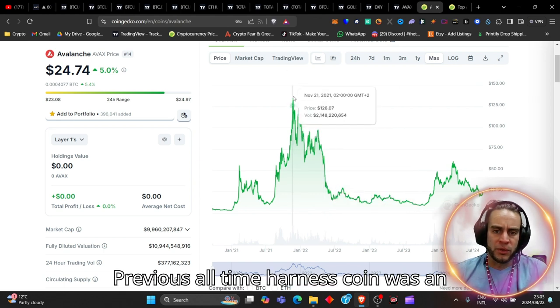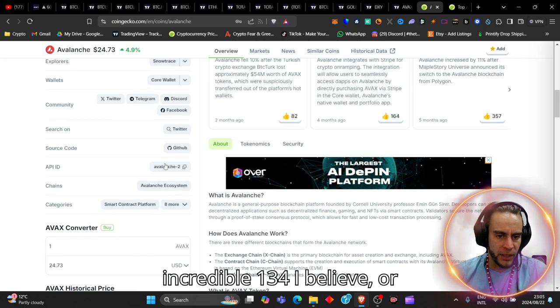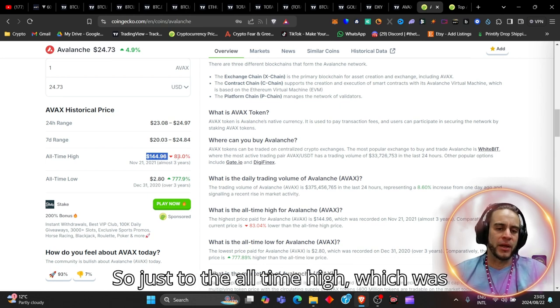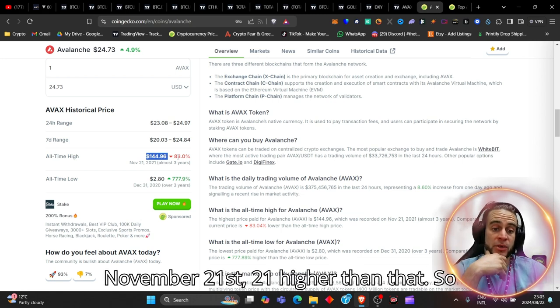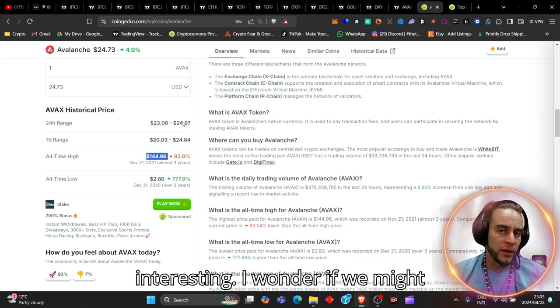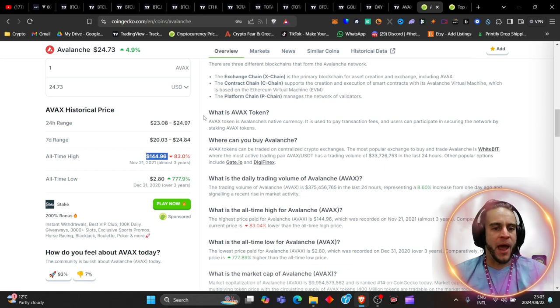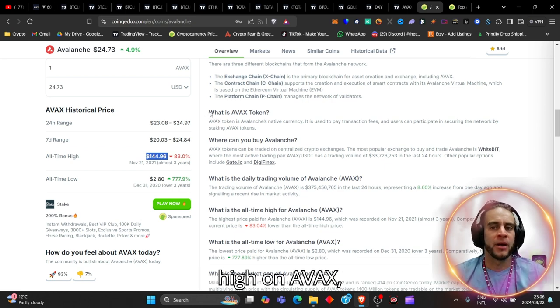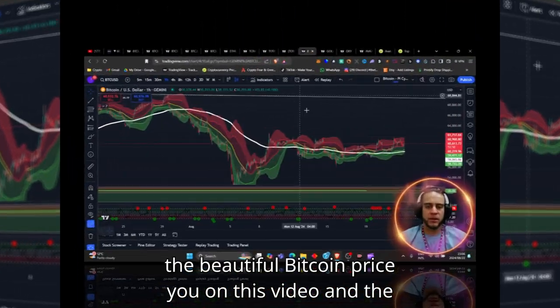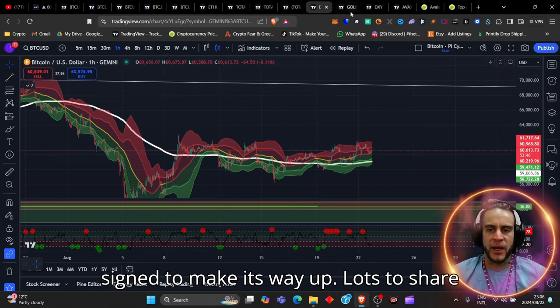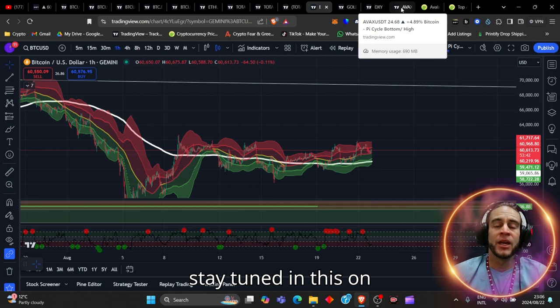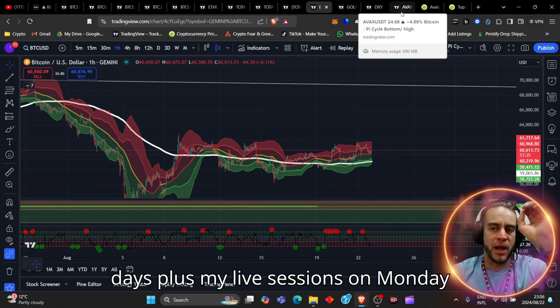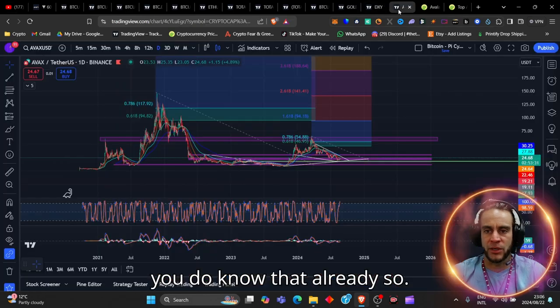Previous all-time high on this coin was an incredible $145. We're down still 83% from that. So just to the all-time high, which was about three years ago, November 21st, 2021. Isn't that so interesting? I wonder if we might see November 2024, an absolute smasher of a new all-time high on AVAX, especially if we could see the dollar potentially depleting, like I showed you on this video, and the beautiful Bitcoin price starting to make its way up. Lots to share with you, lots to show you, so make sure to stay tuned on this channel.